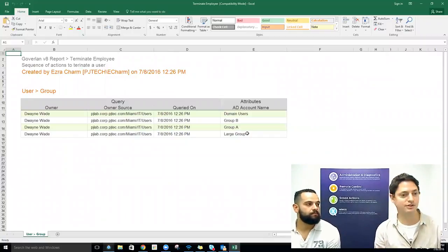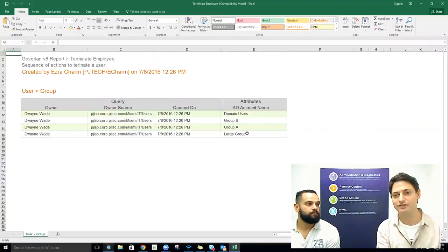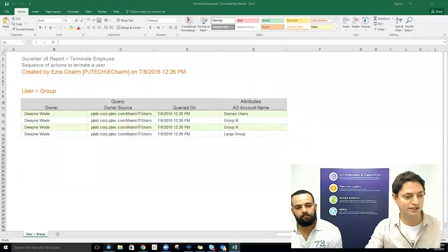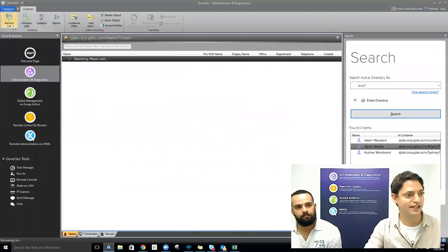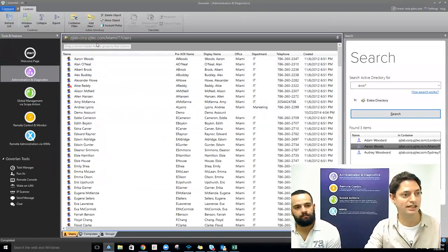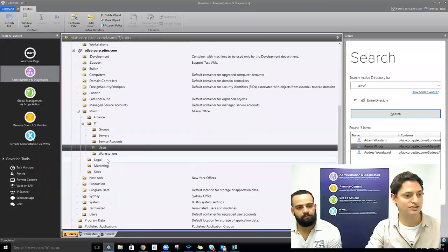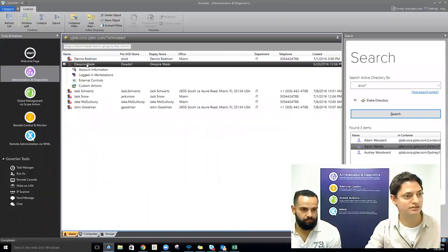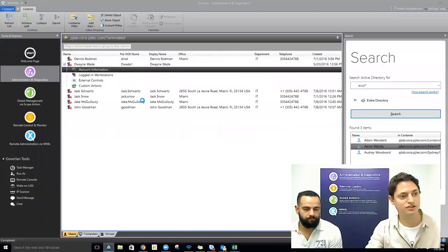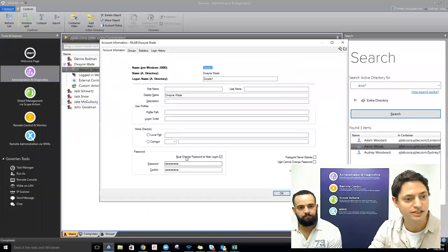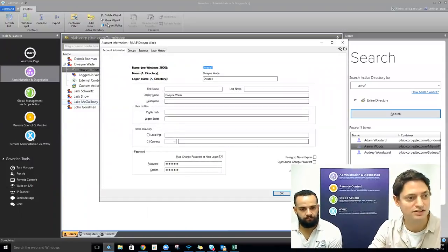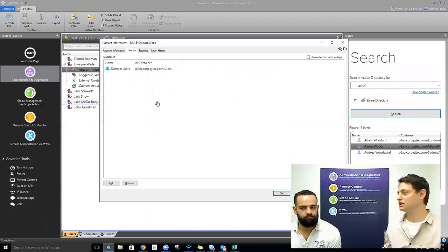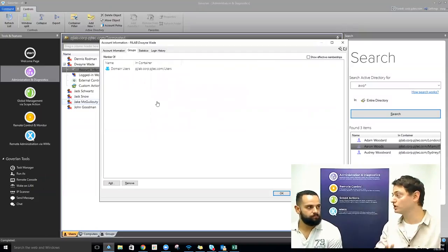We pop open our report. That user login history report doesn't appear because Dwayne never logged in. We do get the group membership report. Back in the Goverland console, we refresh and can see that Dwayne is now gone — he's been moved into terminated users. Jumping into account information, we can see his password is expired, his account is disabled, and his groups have been removed. We've done all Active Directory cleanup and won't have to worry about this user.